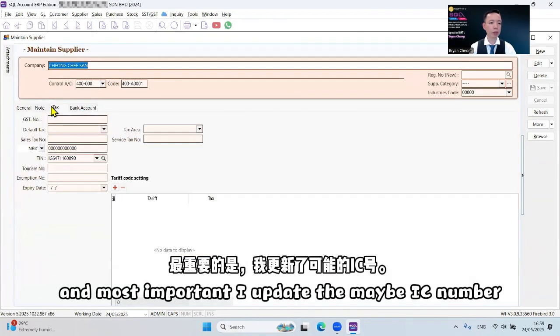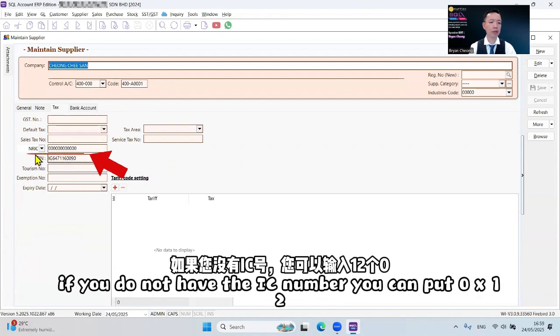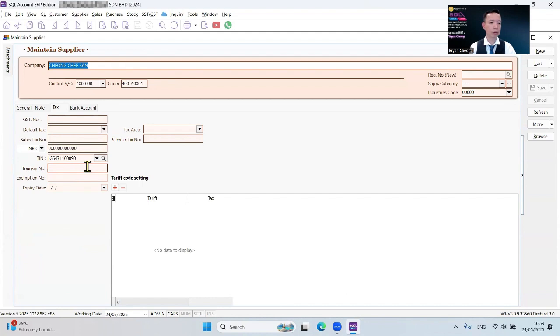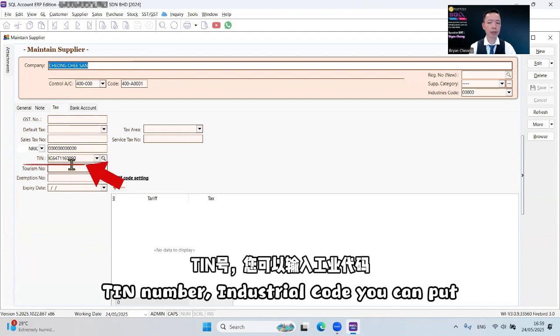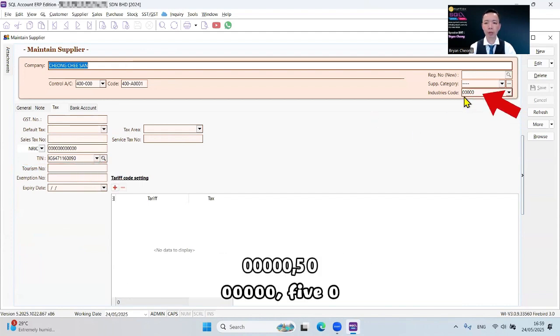And most important, I update the maybe IC number. If you do not have the IC number, you can put 12-0, TIN number. Industrial code, you can put 000050.